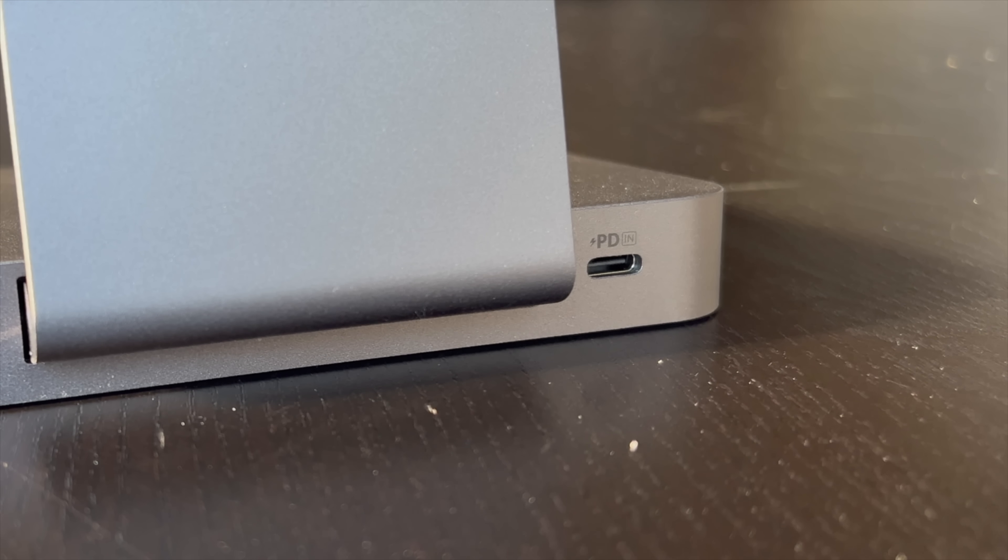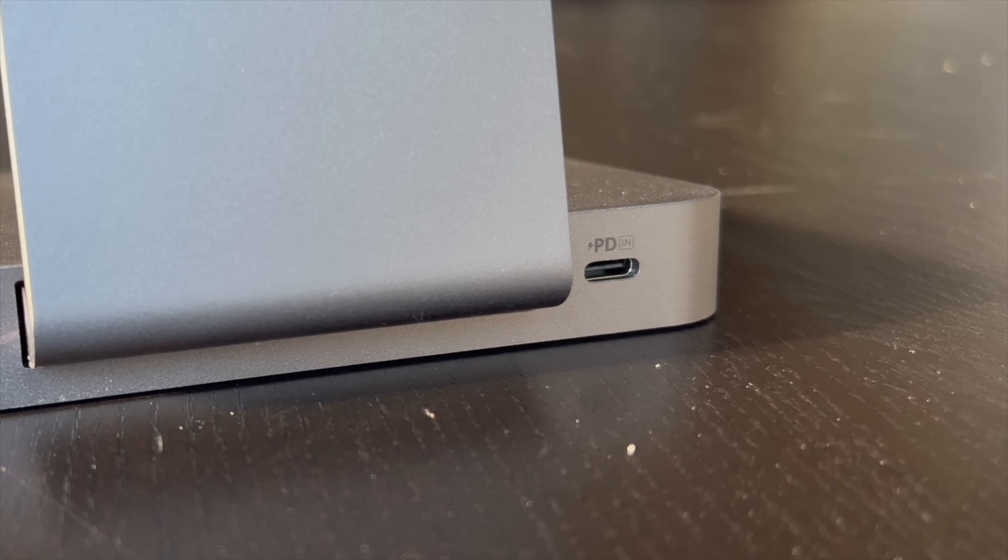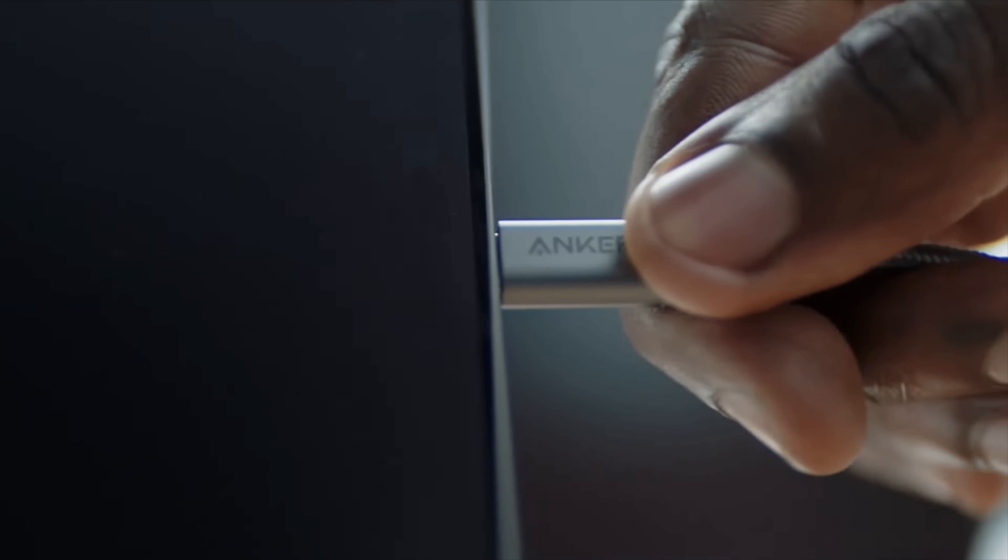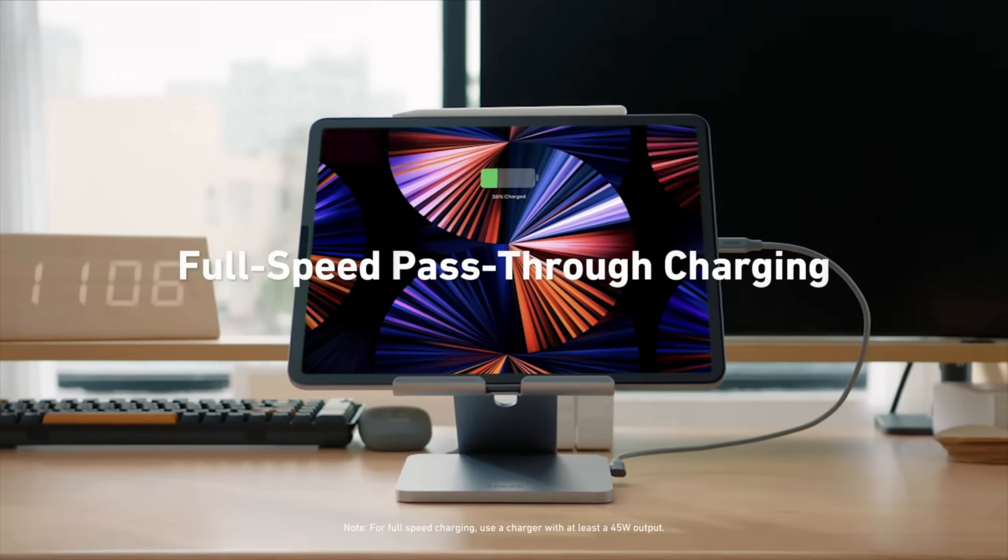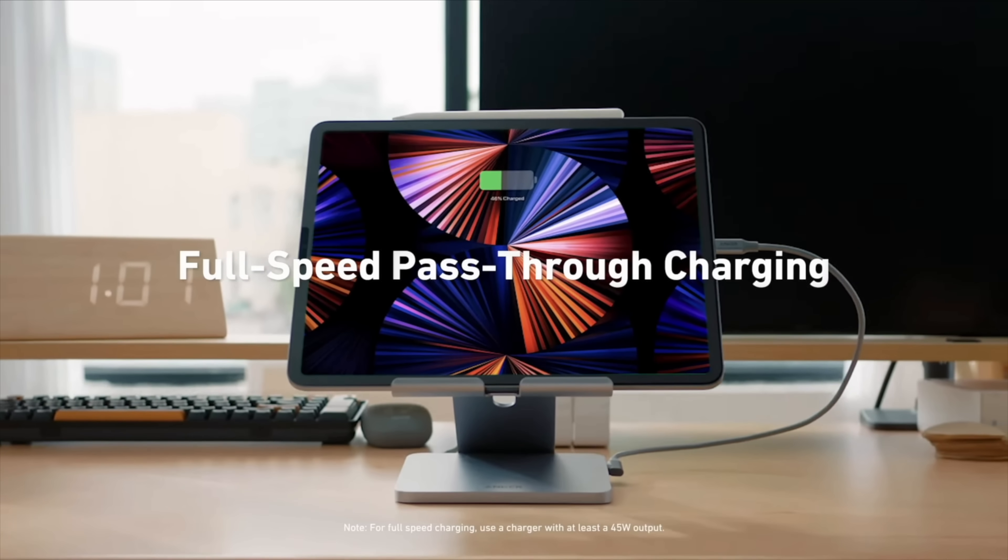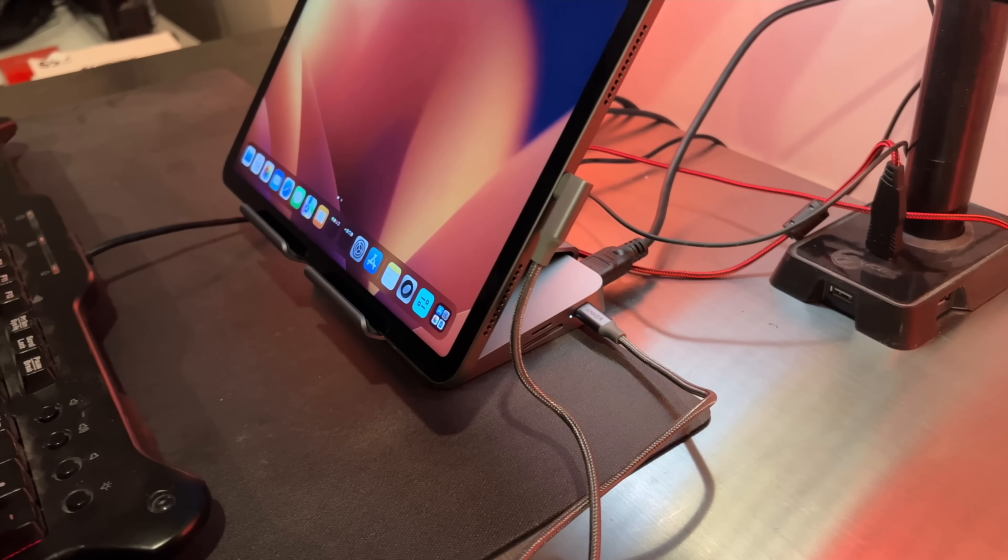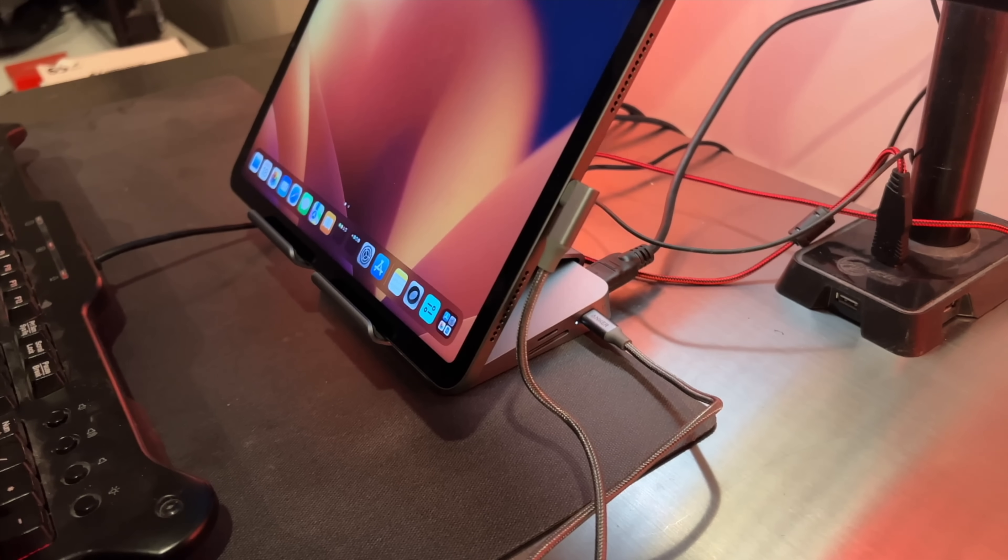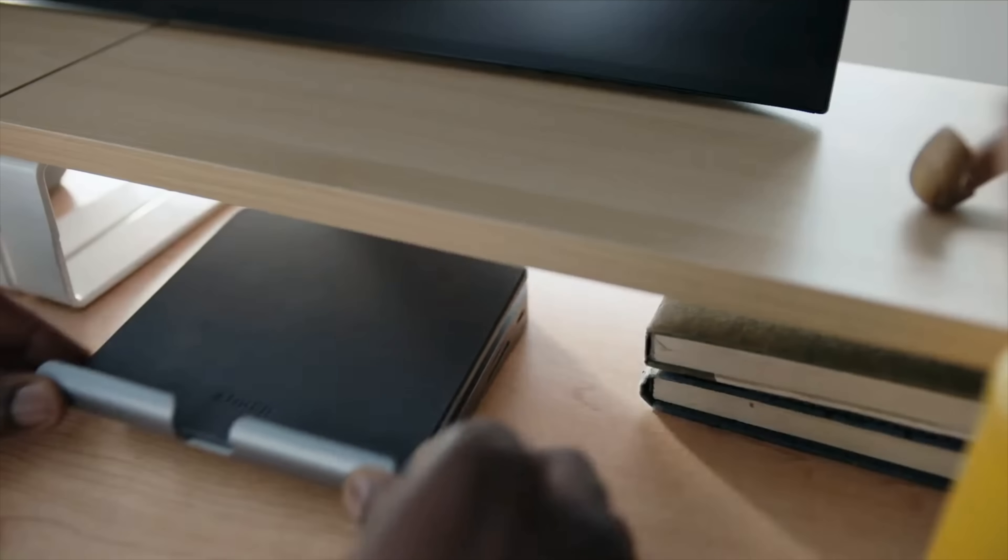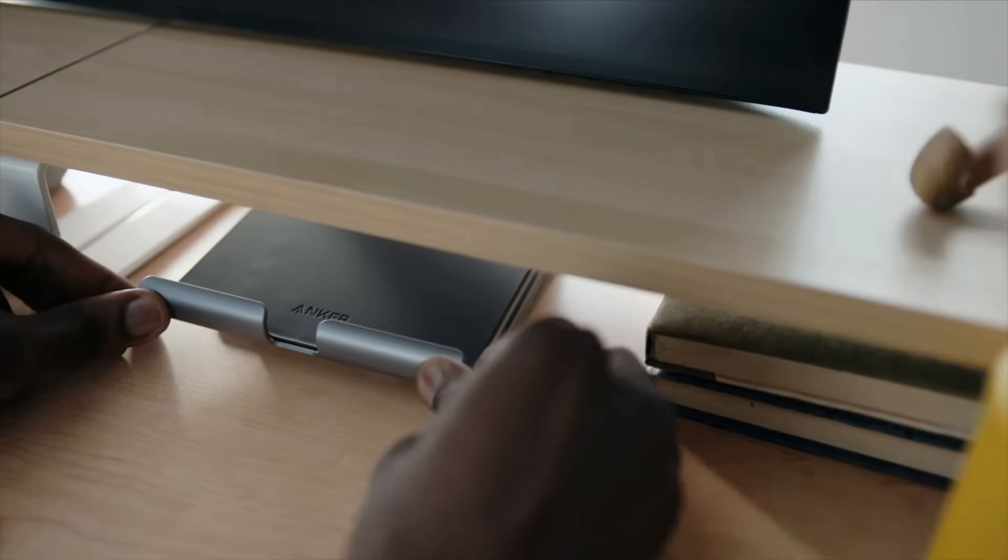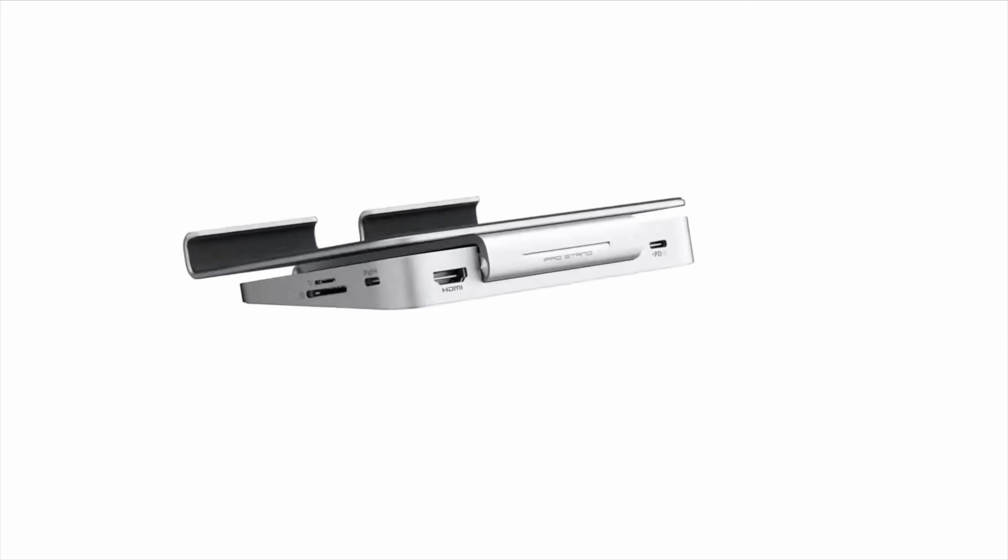It also has pass-through charging which you need to use like 45 watts to 100 watts USB-C block, but it will be able to deliver a high speed pass-through charge to connect to your iPad Pro or any tablet that is USB-C. This also has an 18 month warranty.